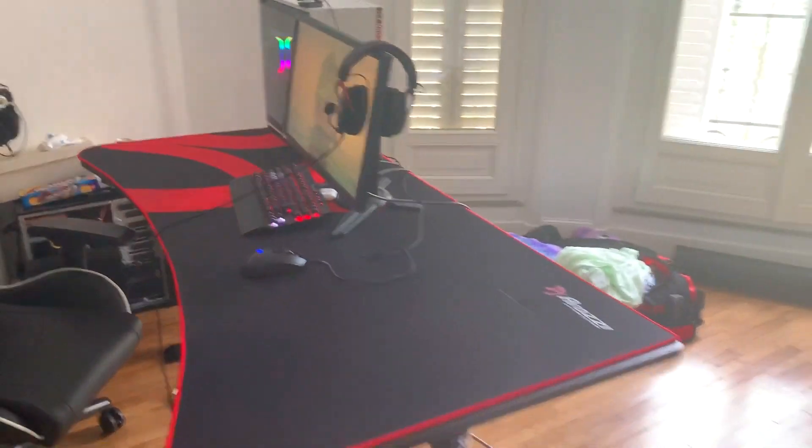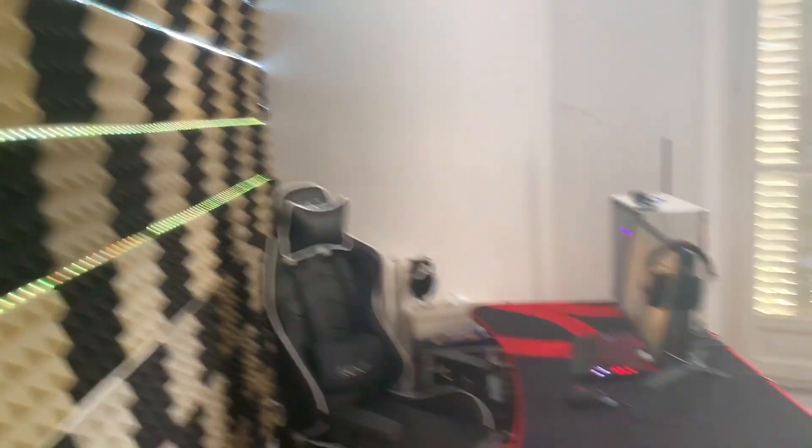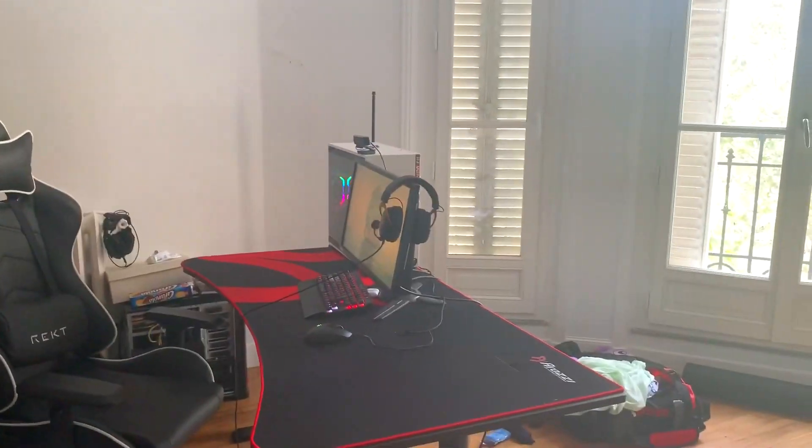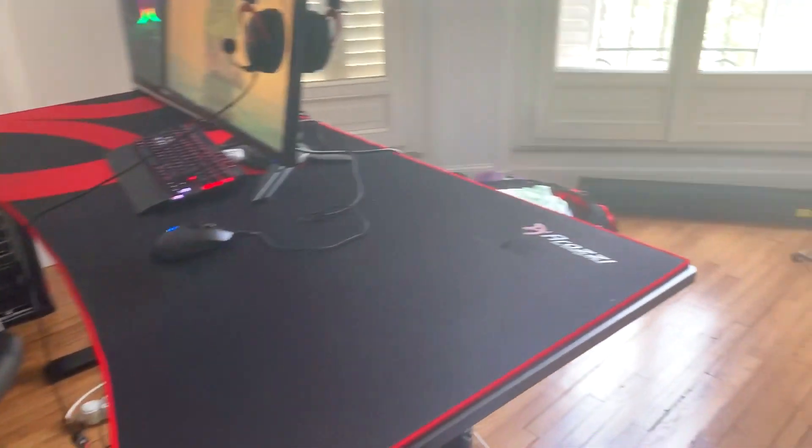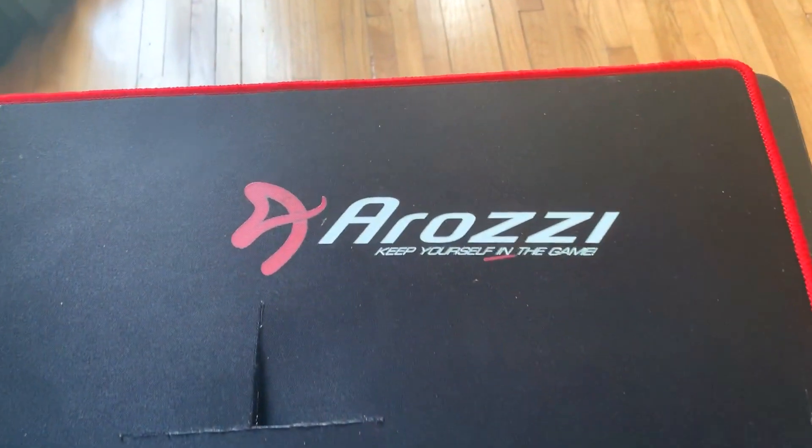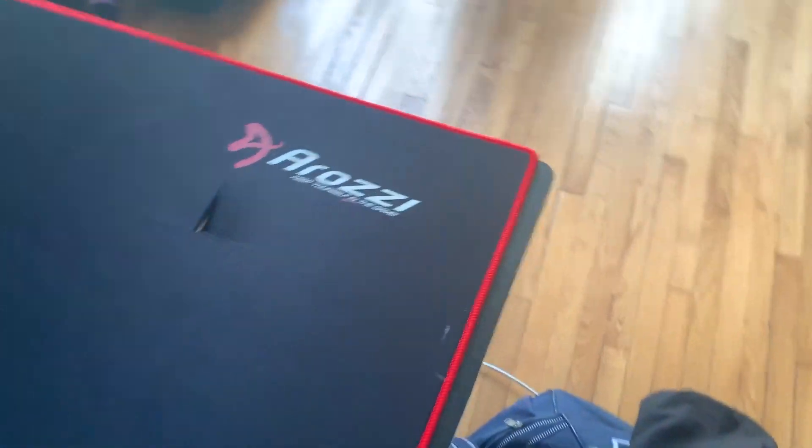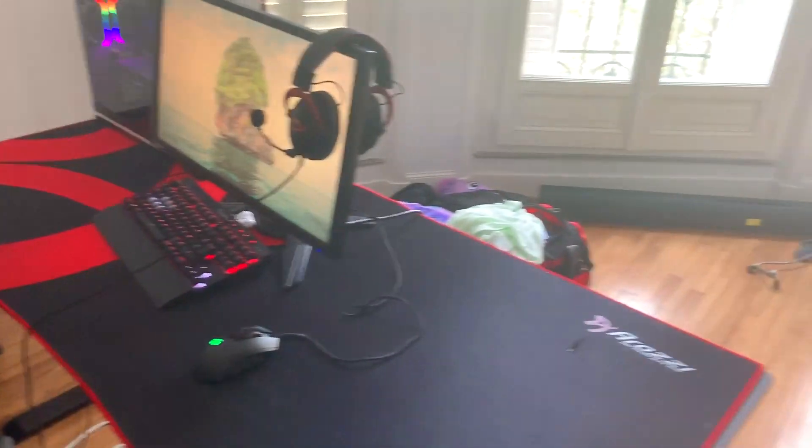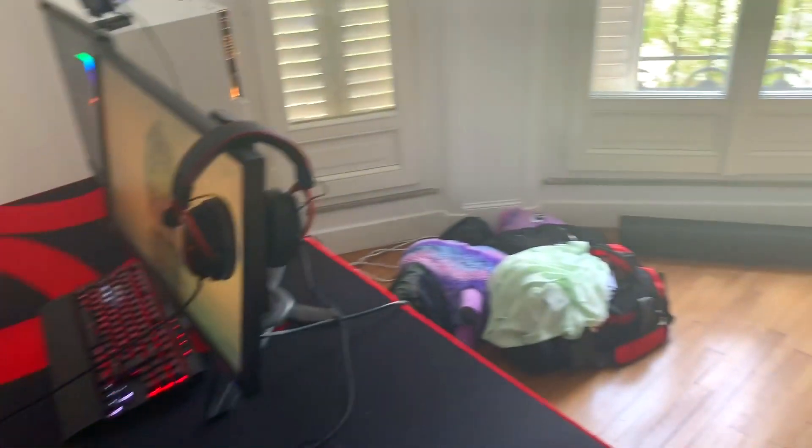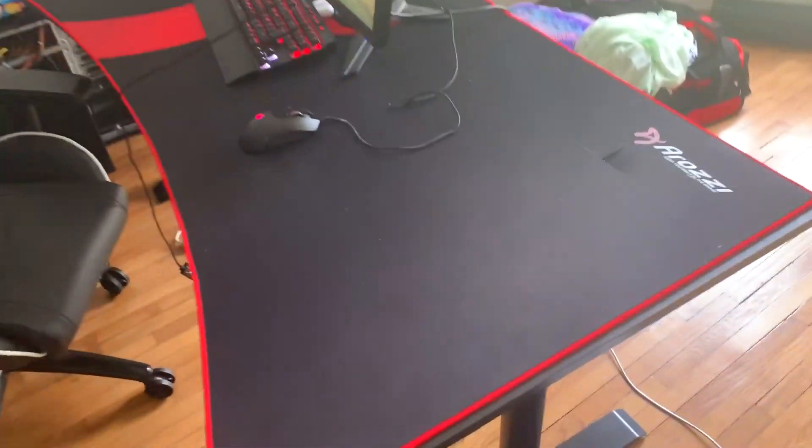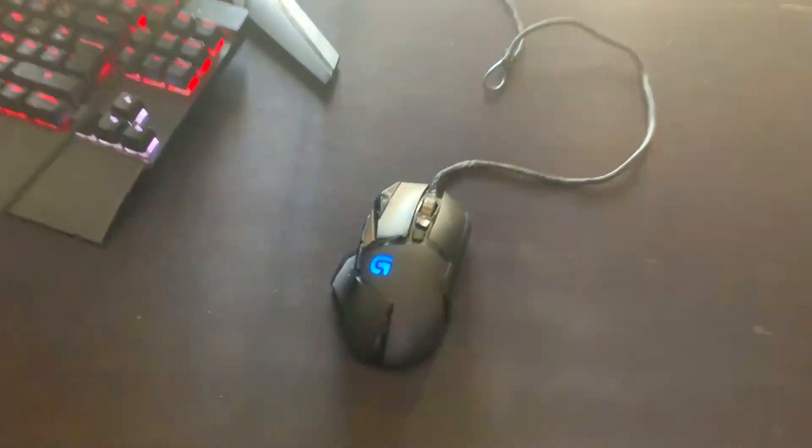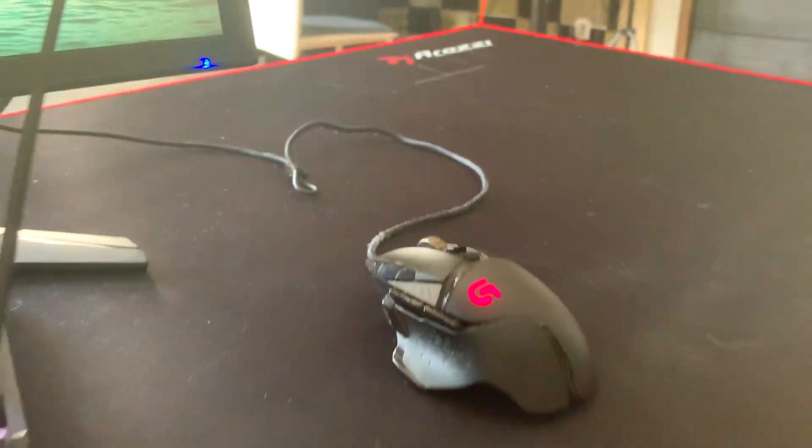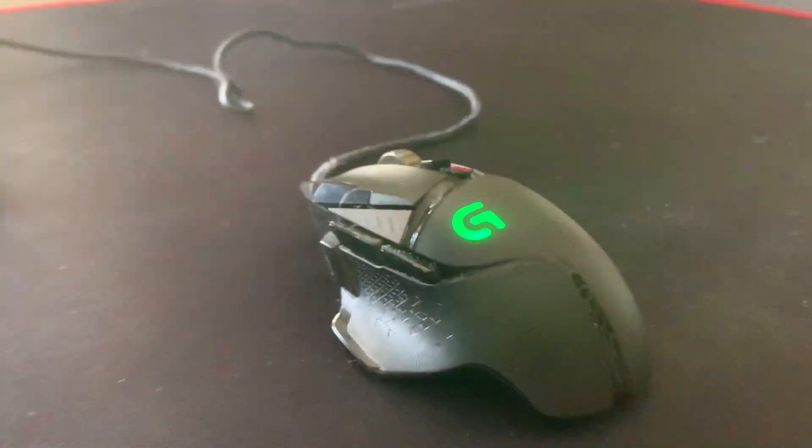Moi je suis sur la gauche, donc là derrière les mousses acoustiques. Donc là le petit bureau Arrozi. Donc voilà vraiment un super bureau les gars, je recommande fortement. Donc c'est un bureau très très grand, il est vraiment large et il est long. Et donc c'est full tapis de souris en fait, donc c'est vraiment bien. Ensuite en souris, donc c'est une Logitech G502.